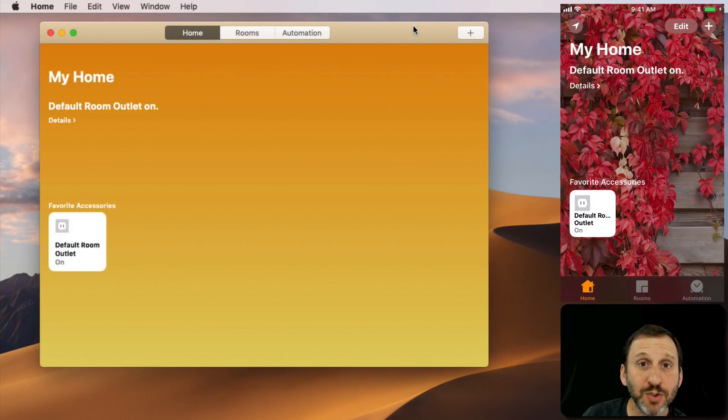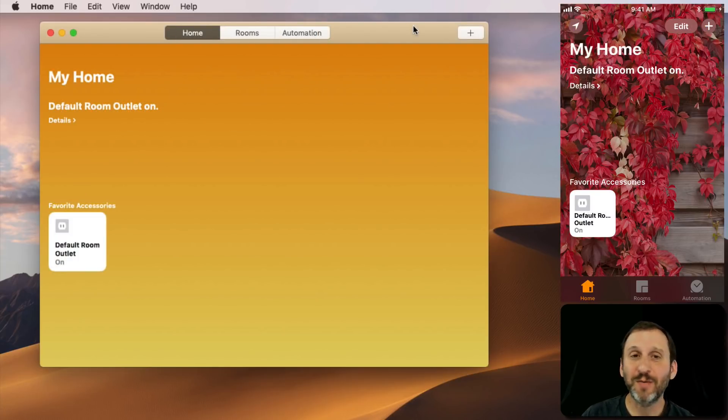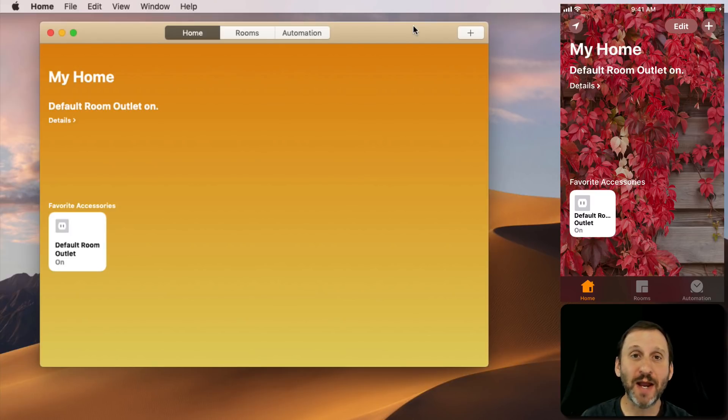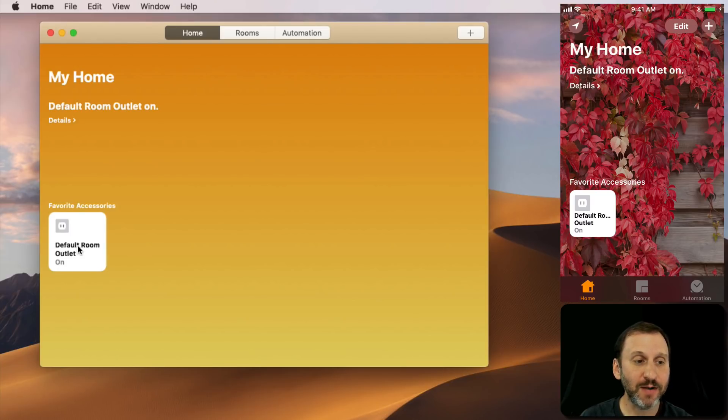It took a while and a few tries, probably because the device is really old. But it did eventually add it here on my iPhone and it instantly appeared on my Mac. I didn't actually even have to do anything on my Mac and now it's there.